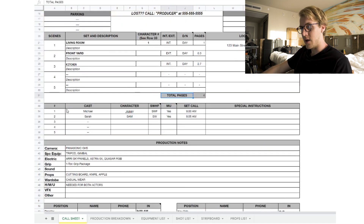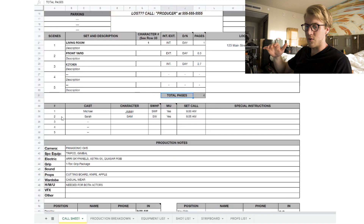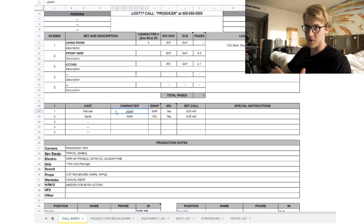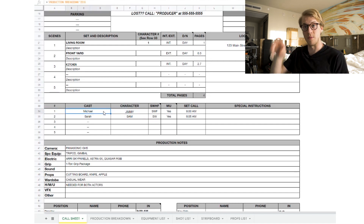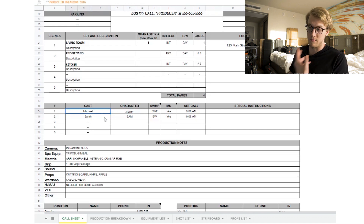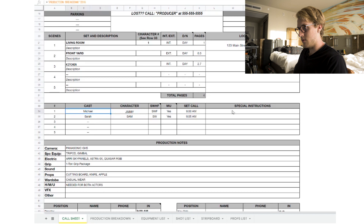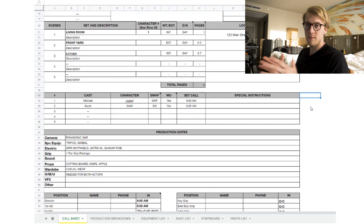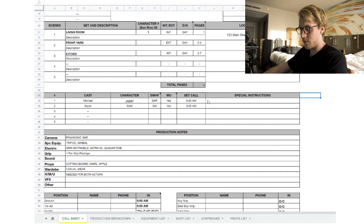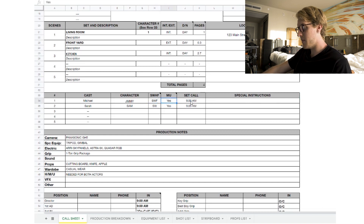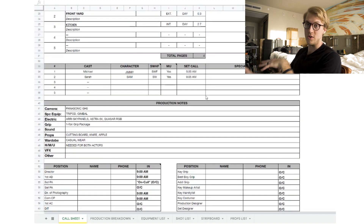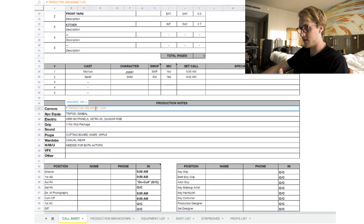Next section is cast members involved in this shoot. You typically number your cast — in this example, Michael is number one and Sarah is number two. On the call sheet it'll say cast members one and two, meaning Michael and Sarah. You can use the actor's name or the character's name, just be consistent. There's also start work, finish, hold, makeup, and set call time — all of this links to the production breakdown tab.